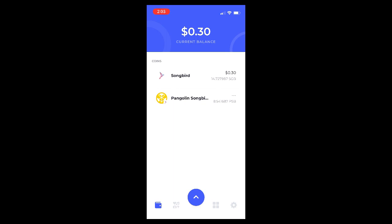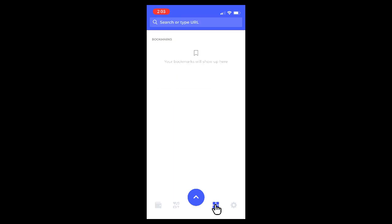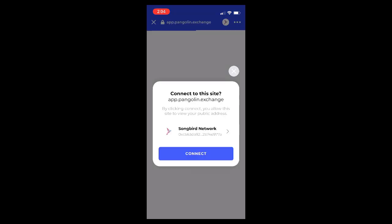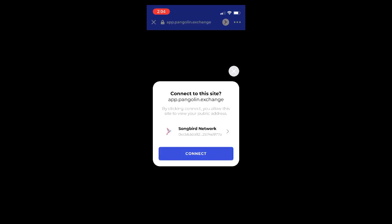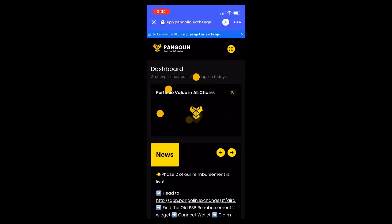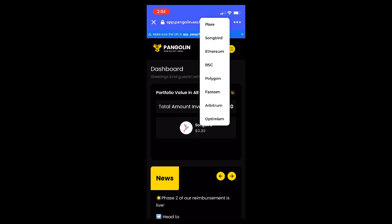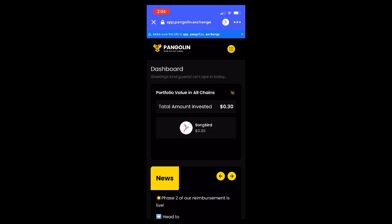Once you log into the app, go to the browser section and type in app.pangolin.exchange. This will take you to the site where you connect with Songbird. If you're not connected to Songbird immediately, you can click the top and it'll let you toggle between chains.